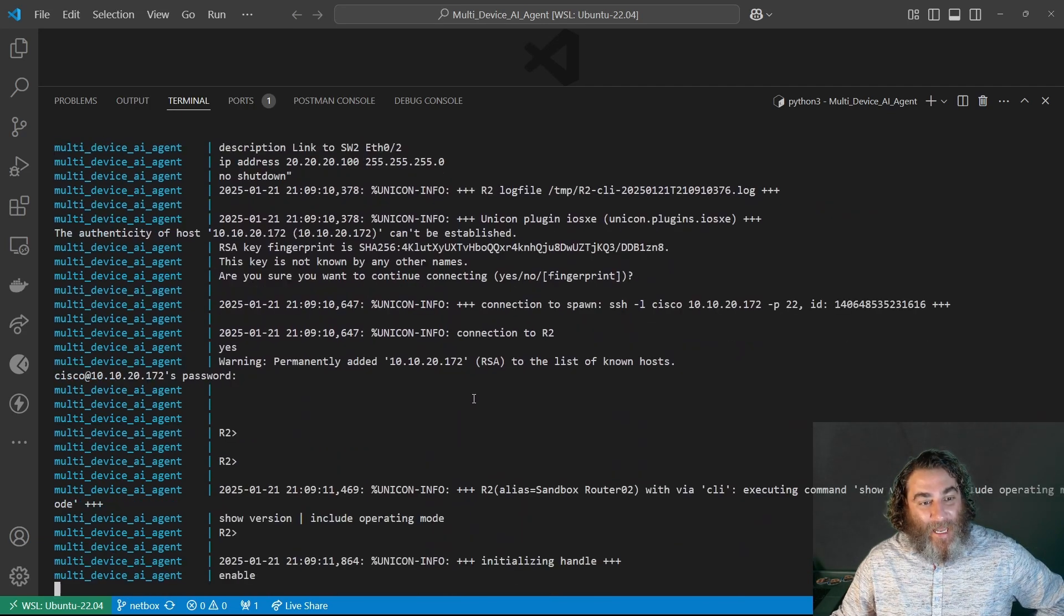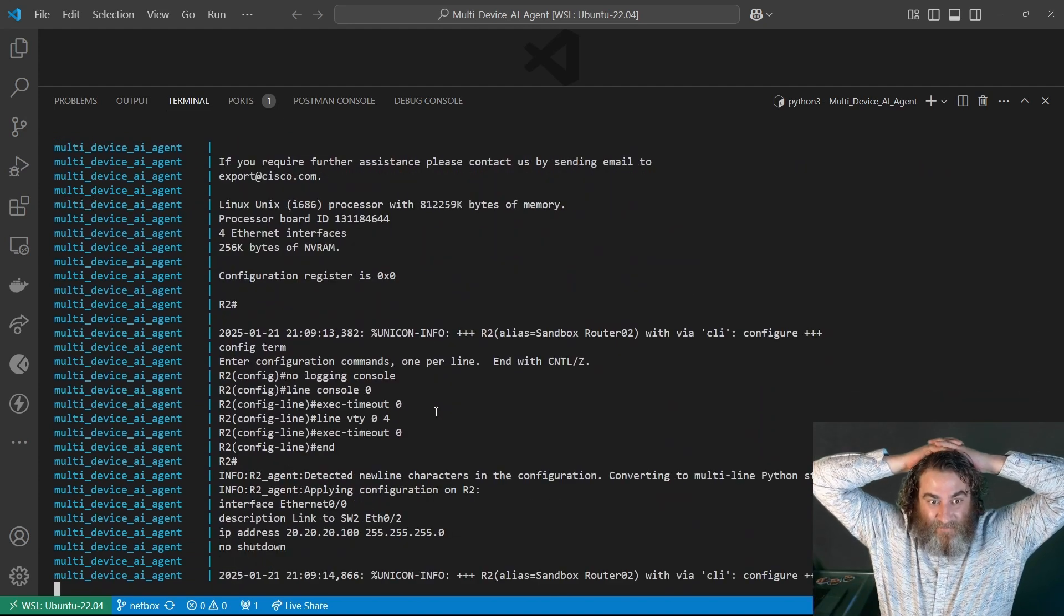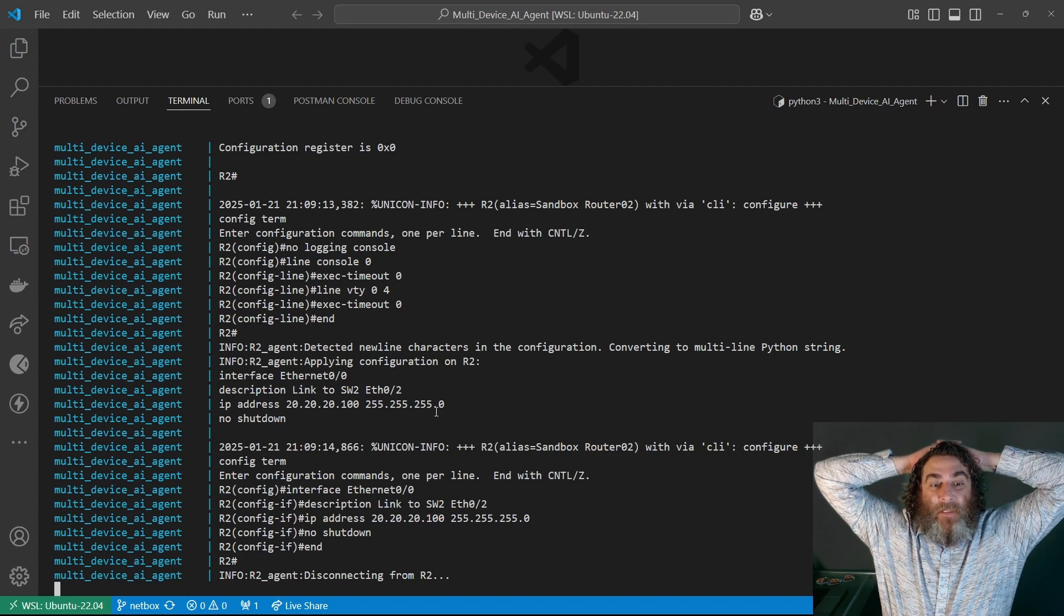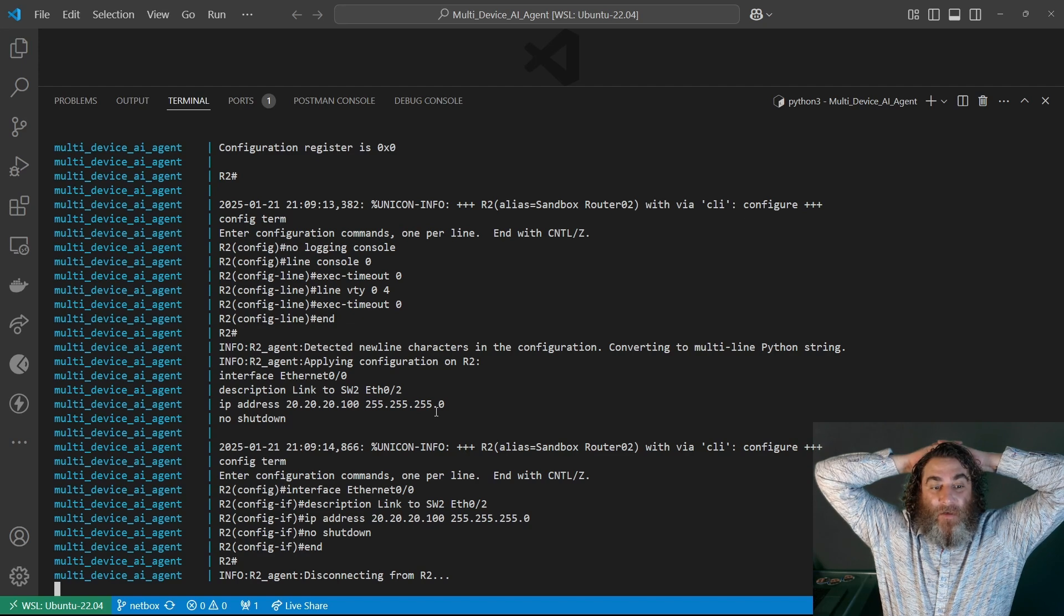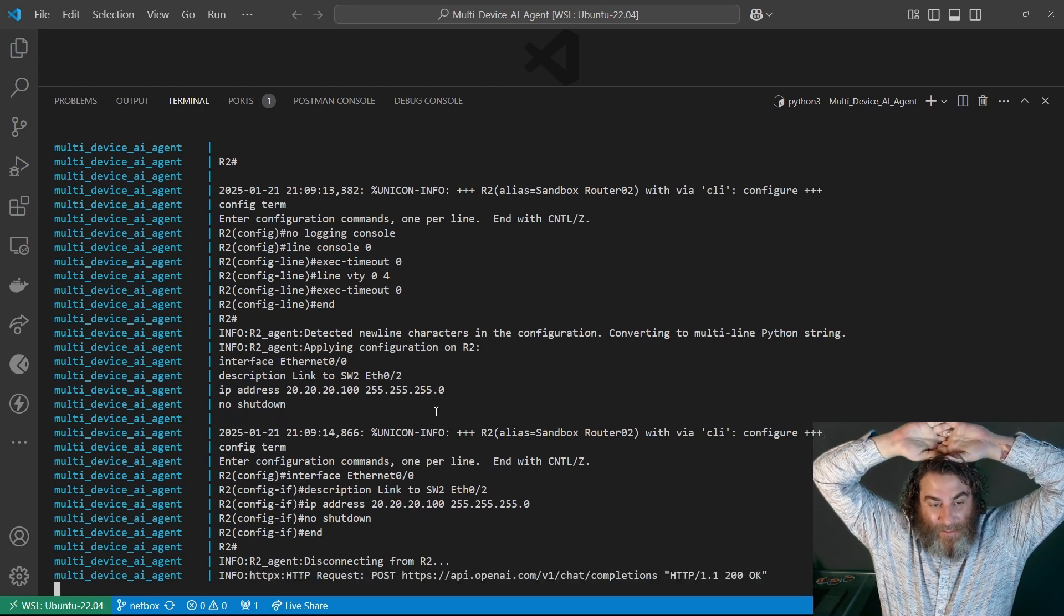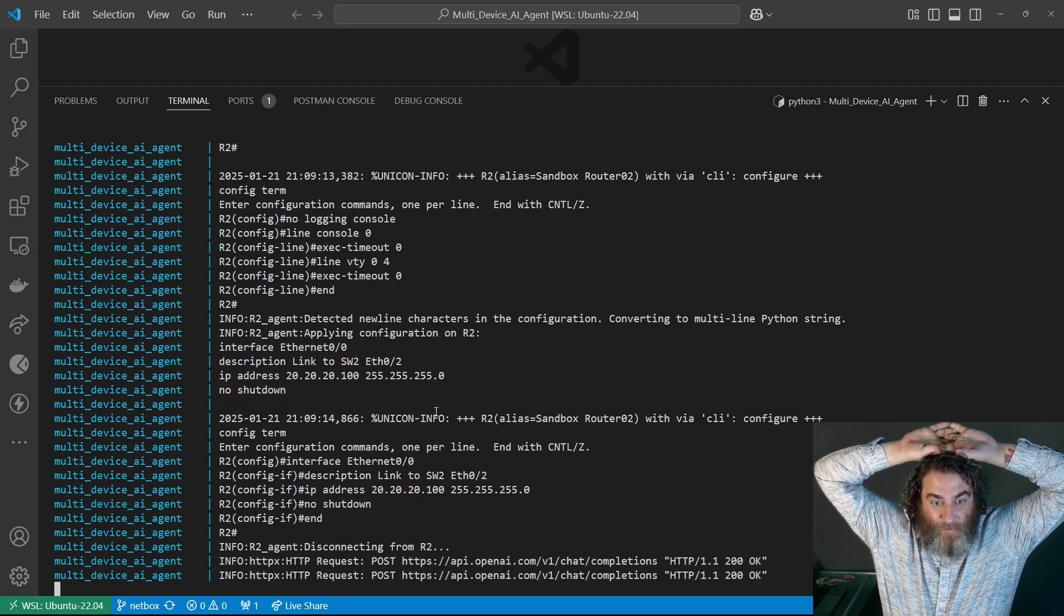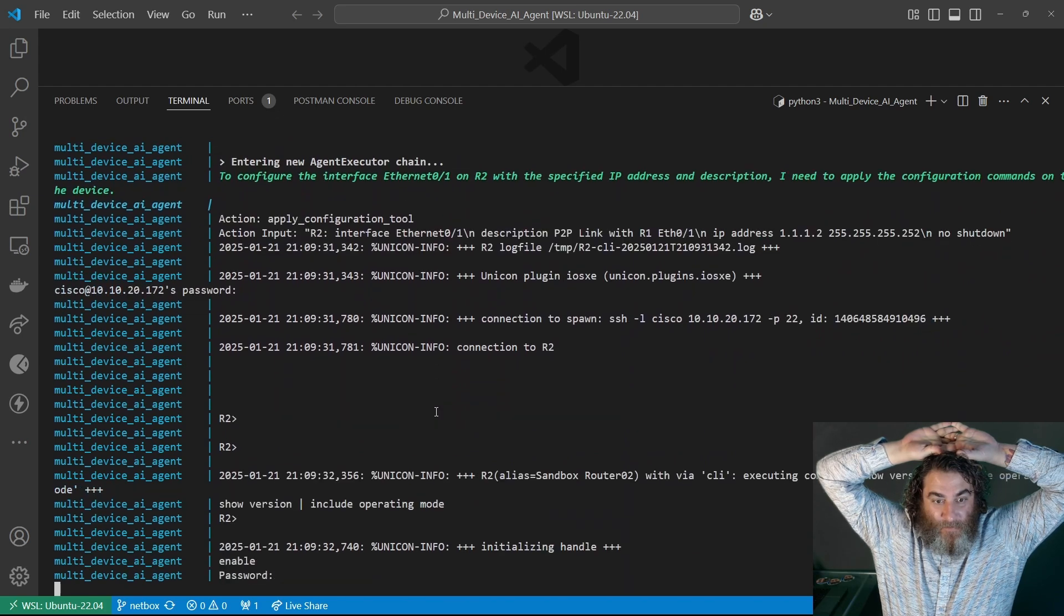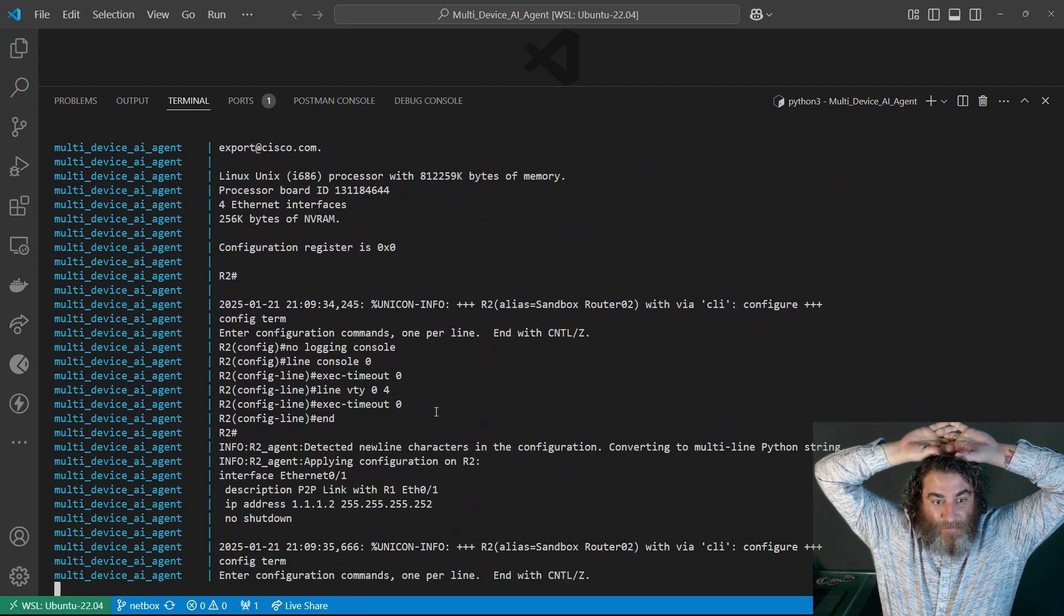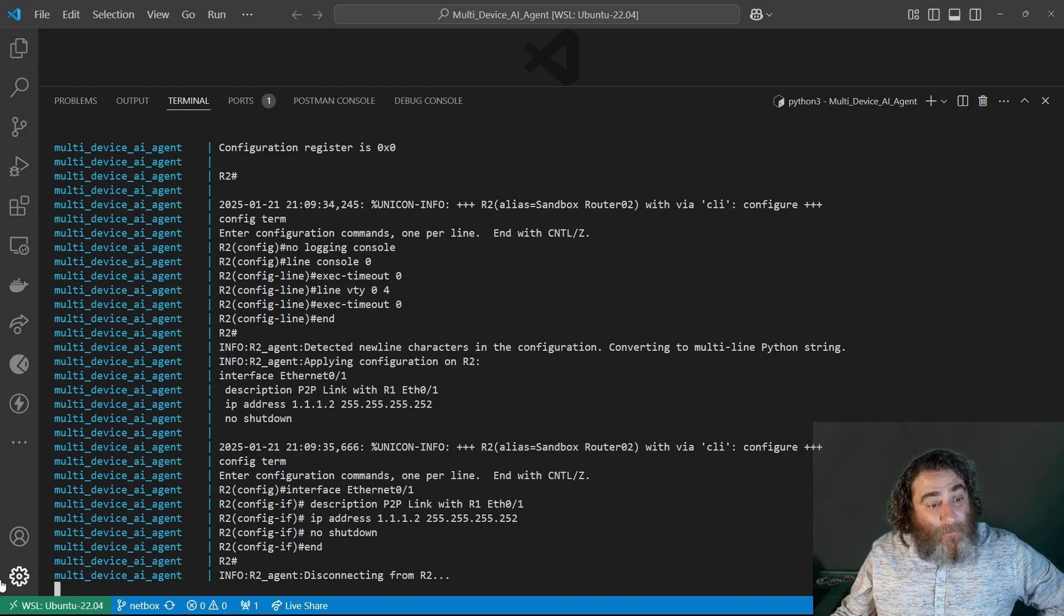And now it's on router two, and it's doing router two, one interface, and then it should go back and do the other interface on router two. And then we're going to get into VLANs and access port switches. So router two, here's the other IP address.